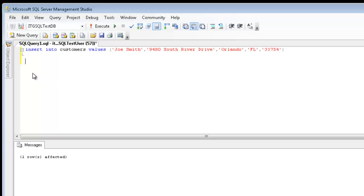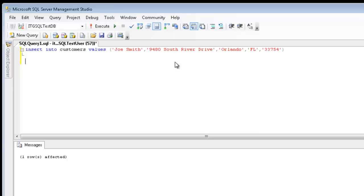Another way that we can use the insert statement is to specify the actual fields that we want data to be inserted. We're not required, especially if we allow null values, to insert in every single field or column.